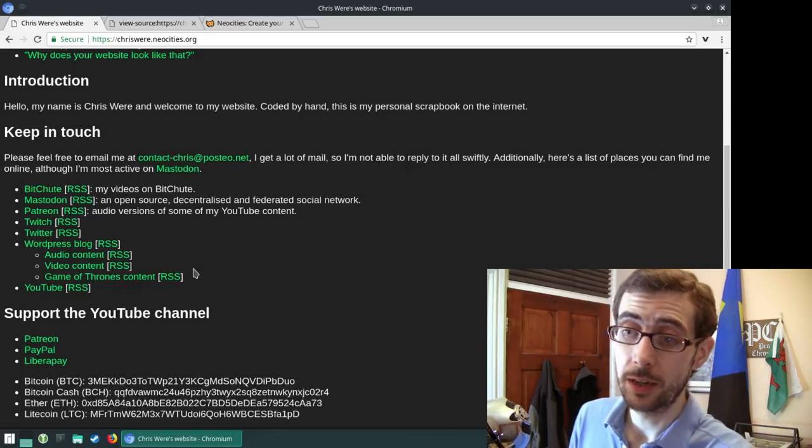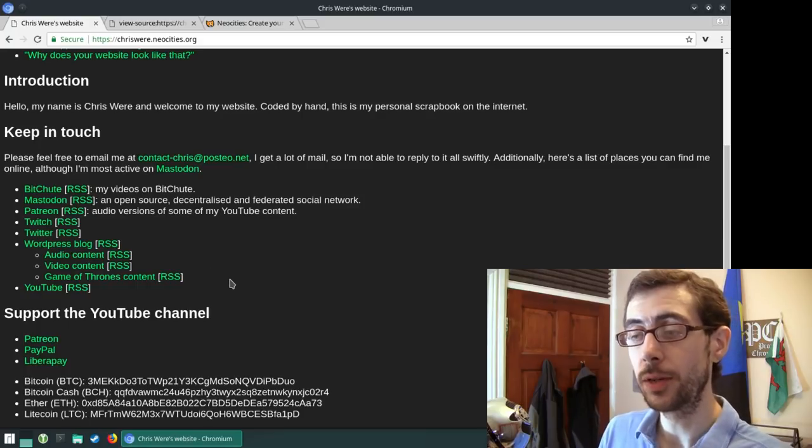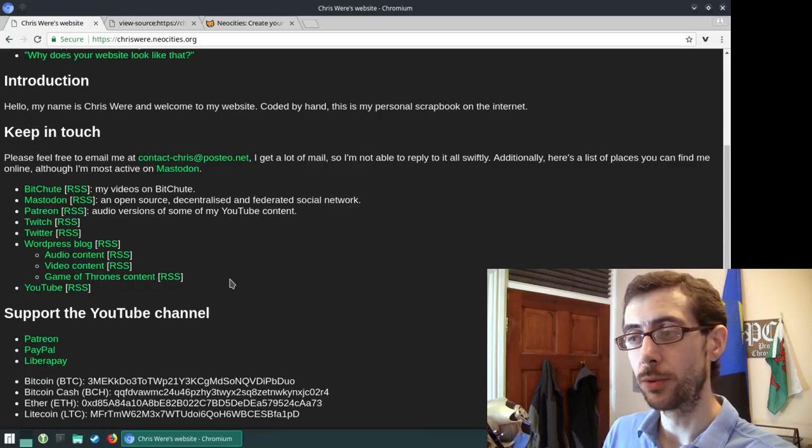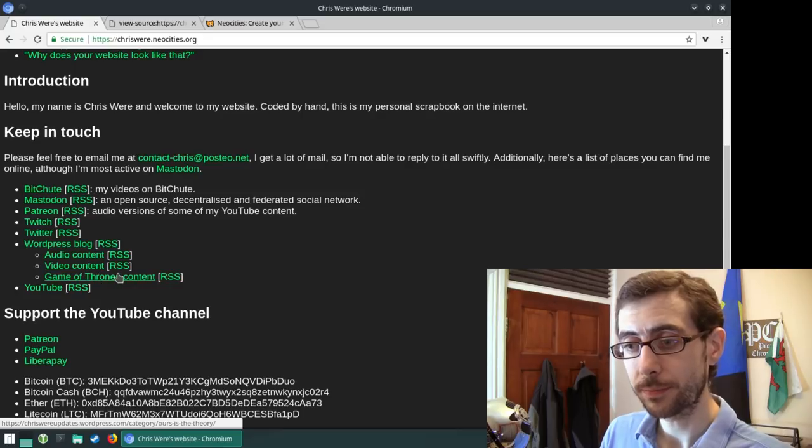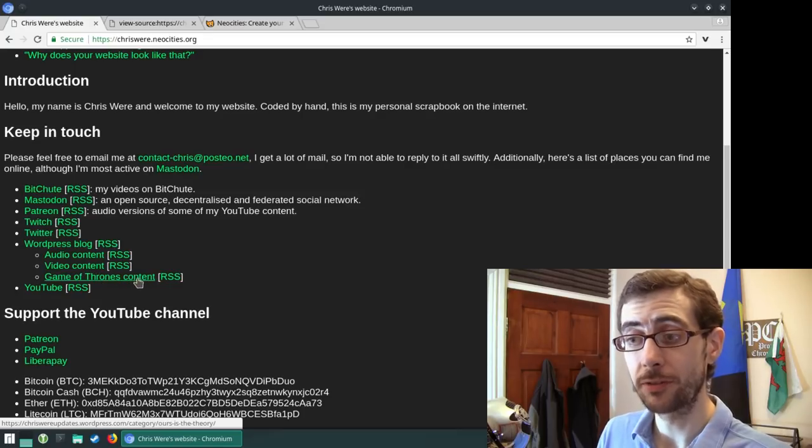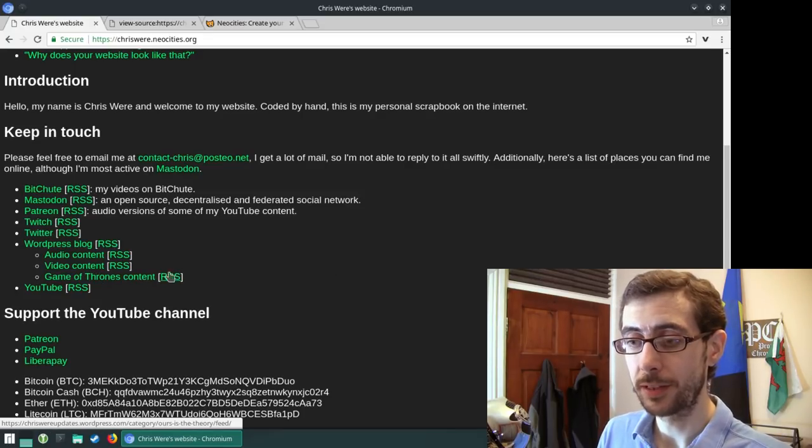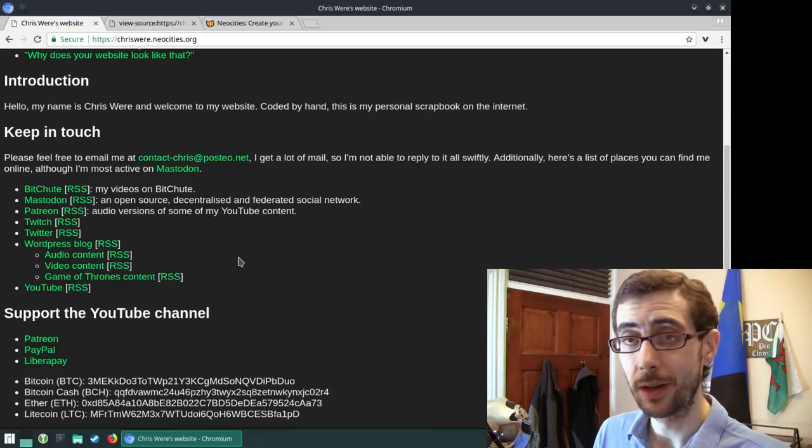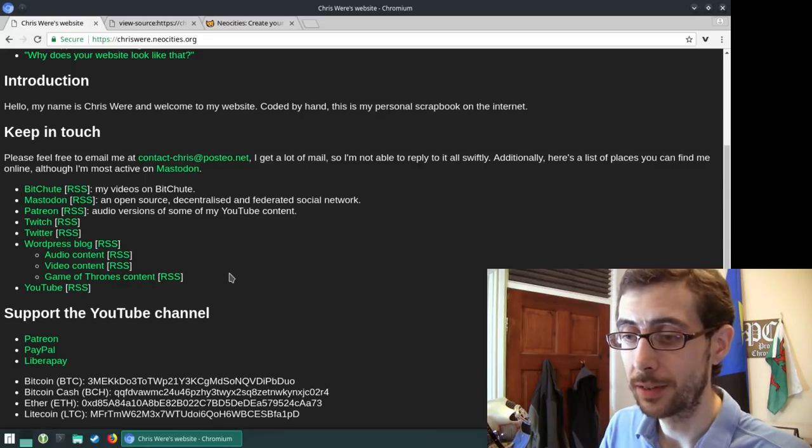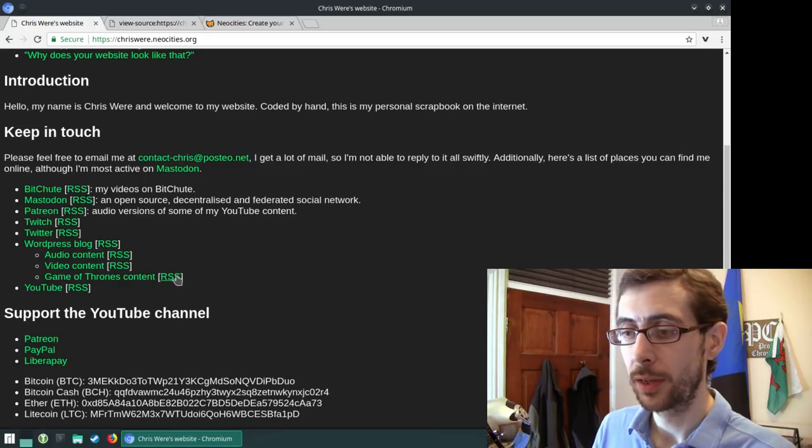One of the things I really like about WordPress as well is that when you categorize all your different articles, so I've got audio content, video content, Game of Thrones related content, they all come with corresponding RSS feeds. So that's, I think that's a really cool little feature there.